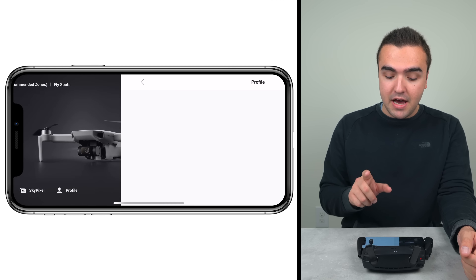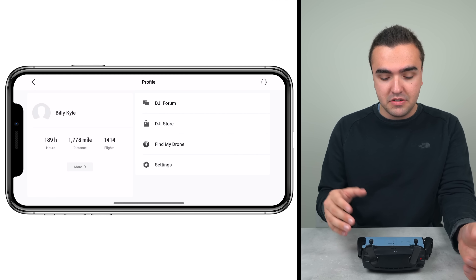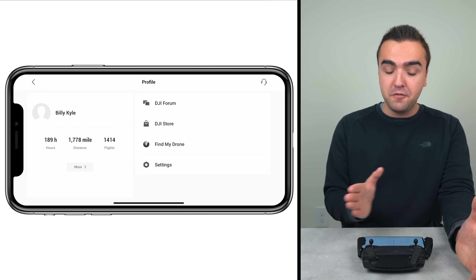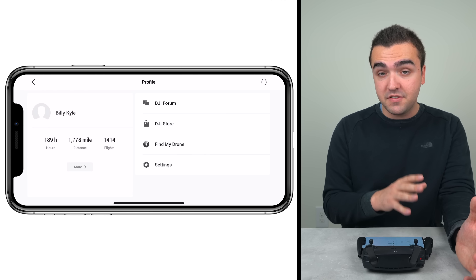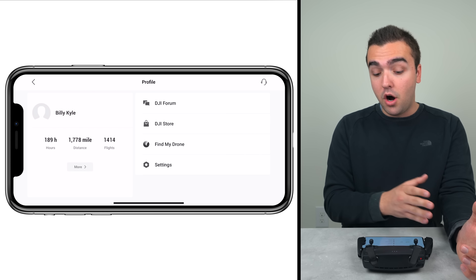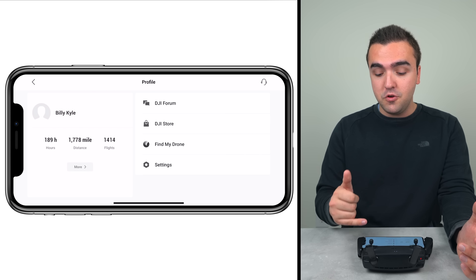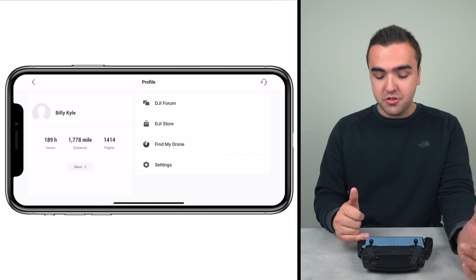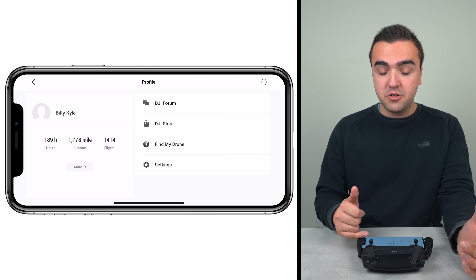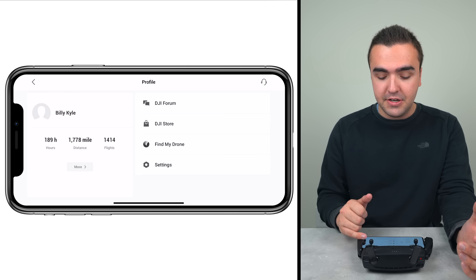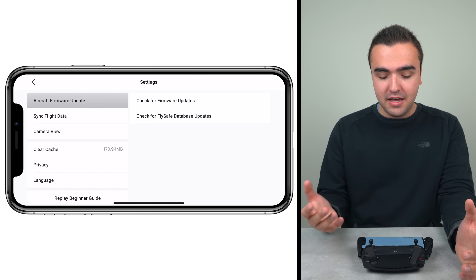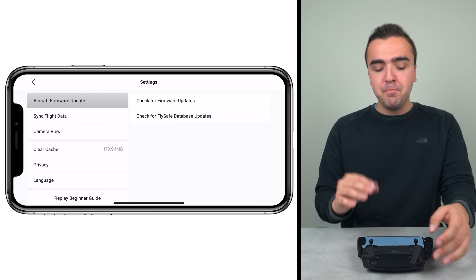Finally, we've got Profile on the home page. Within here we can view our flight logs on the left side of the screen. On the right side we can view the DJI forum, the DJI store, Find My Drone — which we'll talk about in a few minutes — and also some miscellaneous settings.